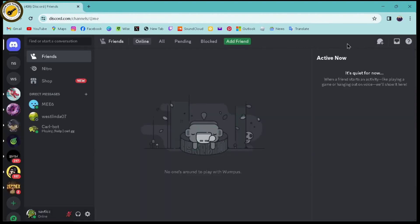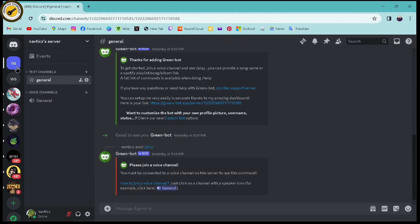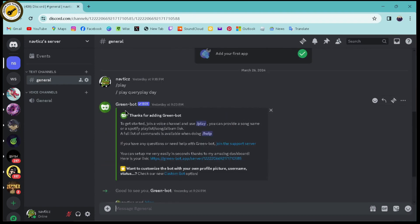Once you've logged in, if you want to play music on your Discord, simply choose a server — any server that you're comfortable with. In your server, you need to use the Green Bot. To turn that on or to add the Green Bot, you need to go to the upper right corner.